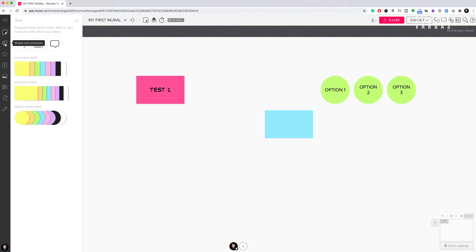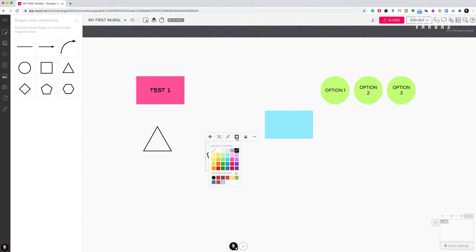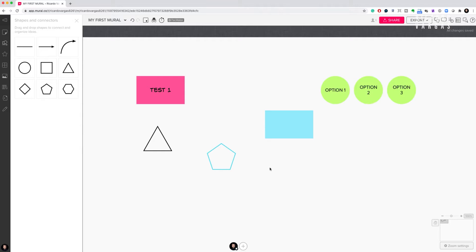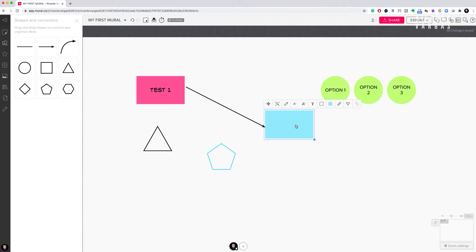Now I want to show you the second feature: drawing and shapes. These are very helpful if you want to create a shape in different colors, illustrating the concept of visual thinking. Visual collaboration is based on color, shapes, drawings, and images. One thing I use a lot is the arrow — I can use it to connect things. For example, I can connect 'test one' to an 'approval' box by right-clicking and editing the label.